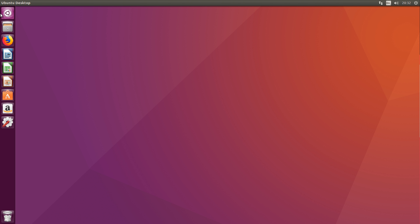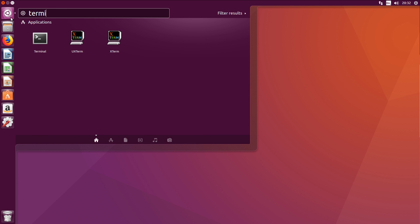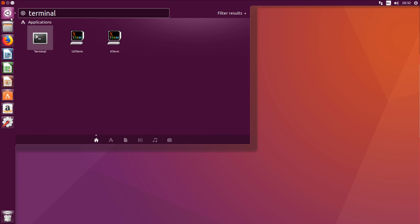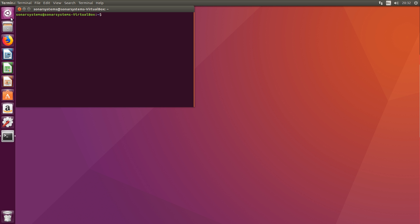So what you want to do is open up terminal. Python is usually already bundled with Linux distros, and the way you can find out is by typing Python 3, meaning its version 3, and then put dash dash version. You can also do Python 2, for example.